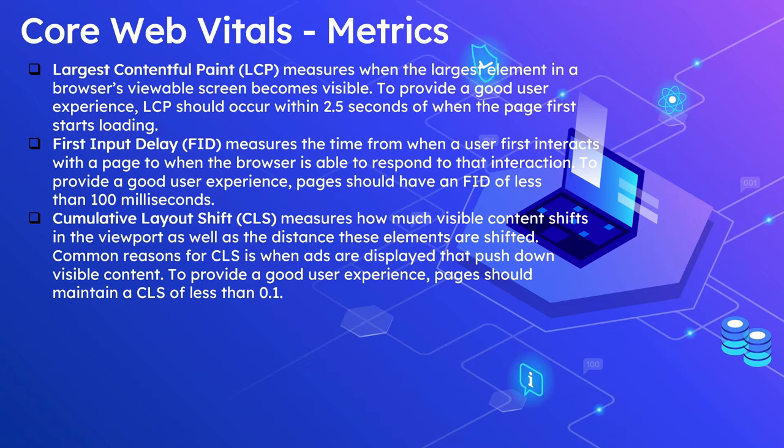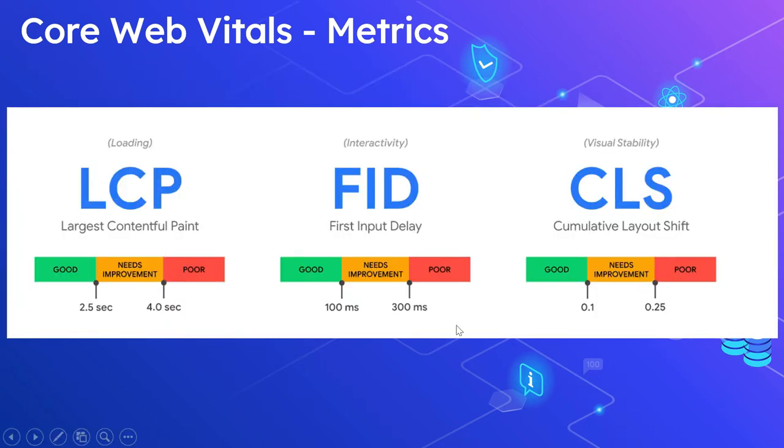This shows the range of metrics: for LCP, 2.5 seconds is good.